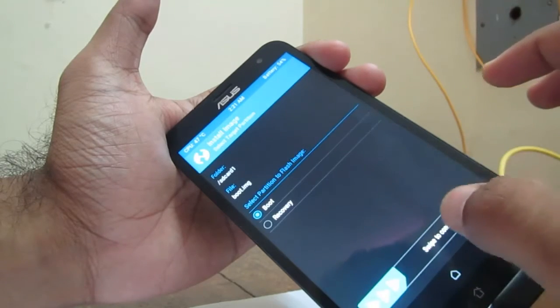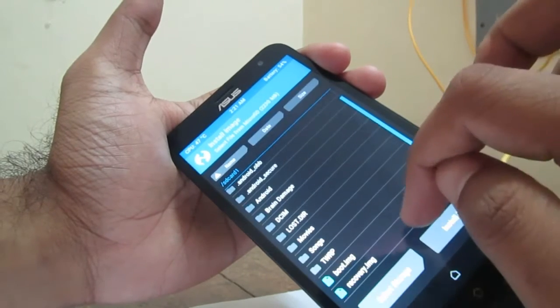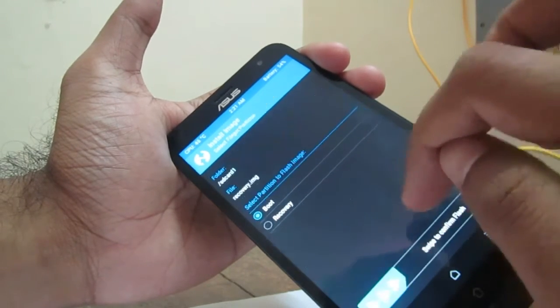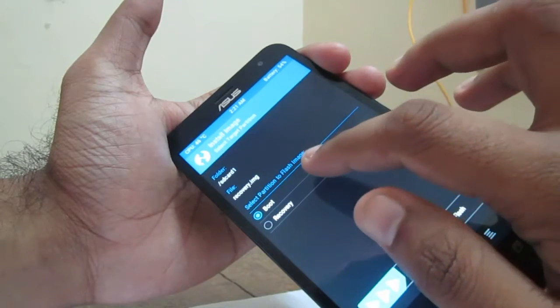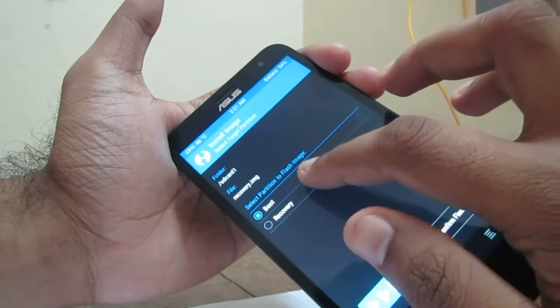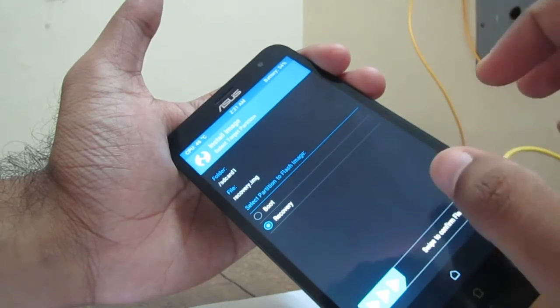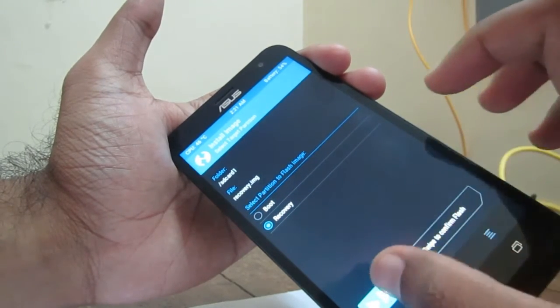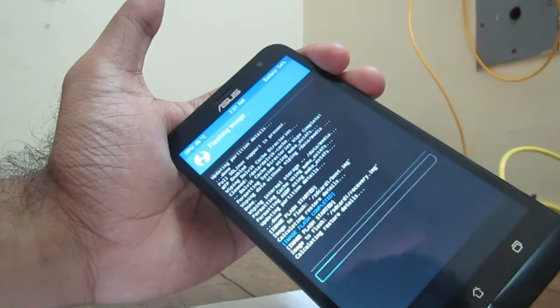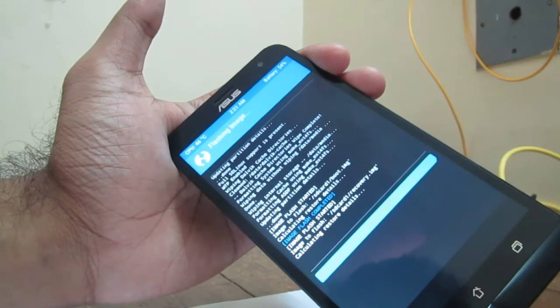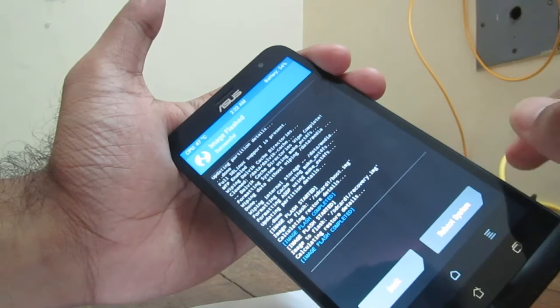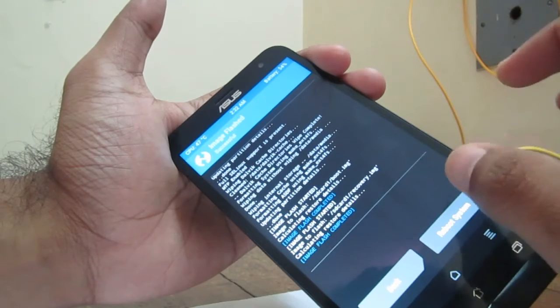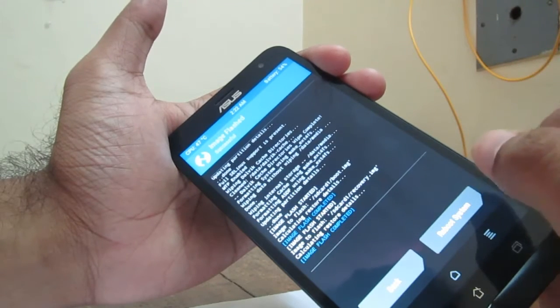Now go back, go back, and select recovery.img. Now select partition to flash image. Now the partition to flash image is recovery. Press on that and swipe to confirm flash. Now we installed the recovery as well as the boot.